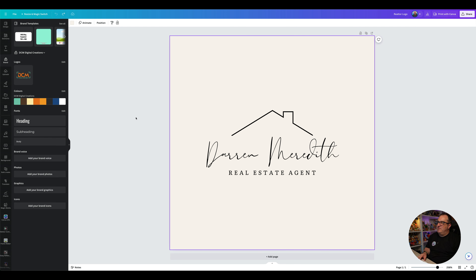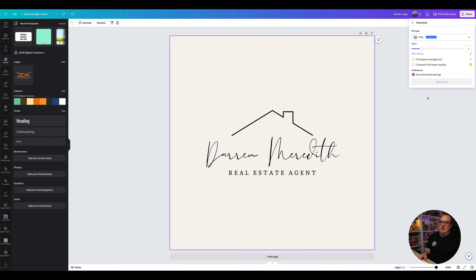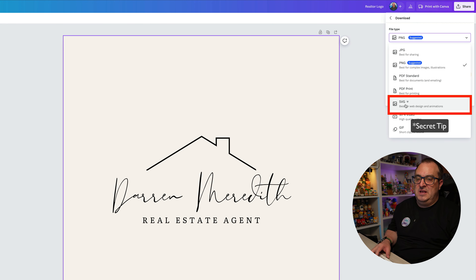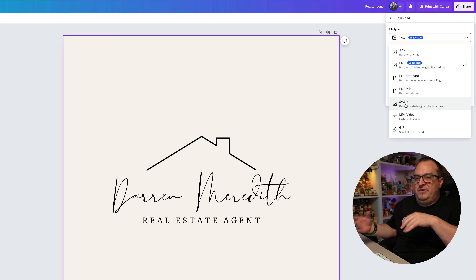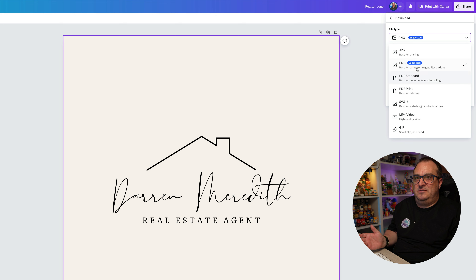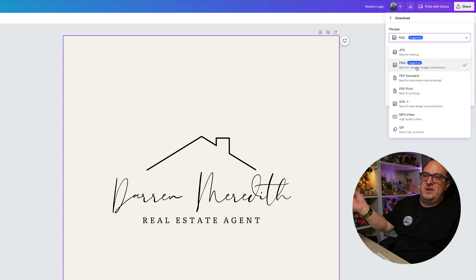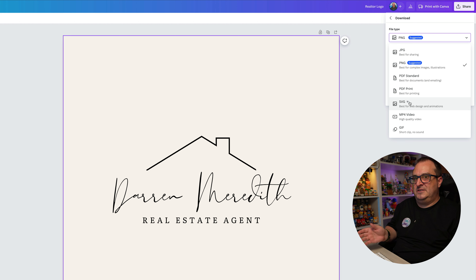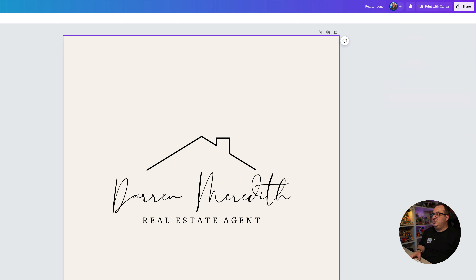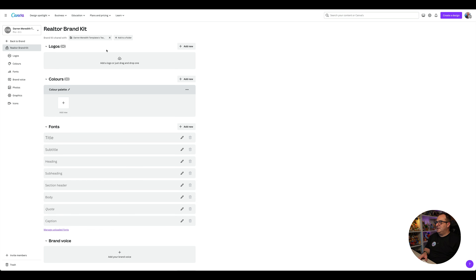The first thing we're going to be asked for is to add our logo. If you haven't got a logo already, you can create one inside of Canva. If you do that, I recommend you download it as an SVG file. Downloading it as an SVG means you can actually change the colours of your logo later. If you don't need that, you can download it as a PNG, which is best for applying and printing, but SVG is the best option.